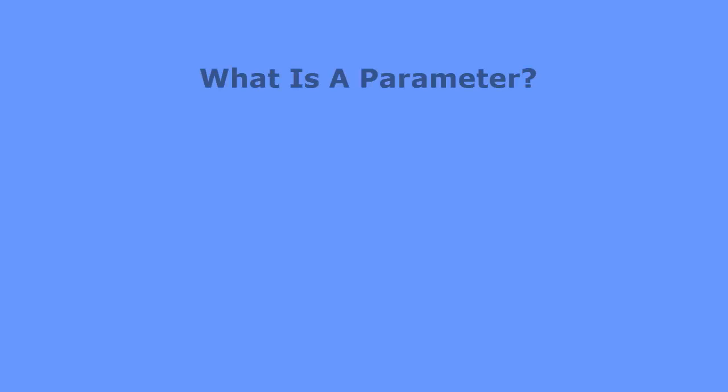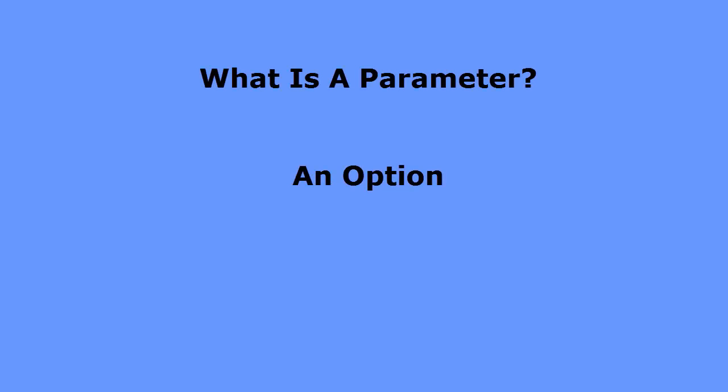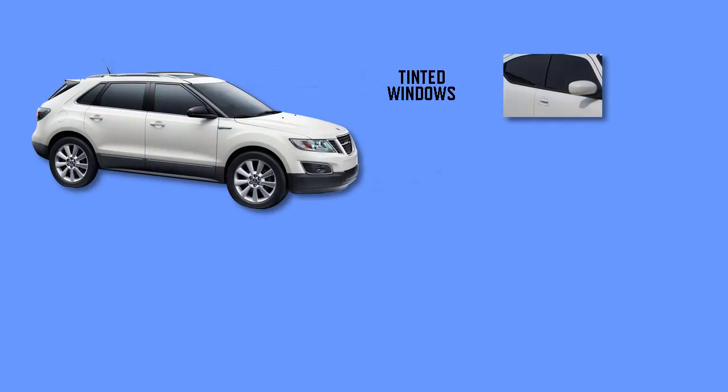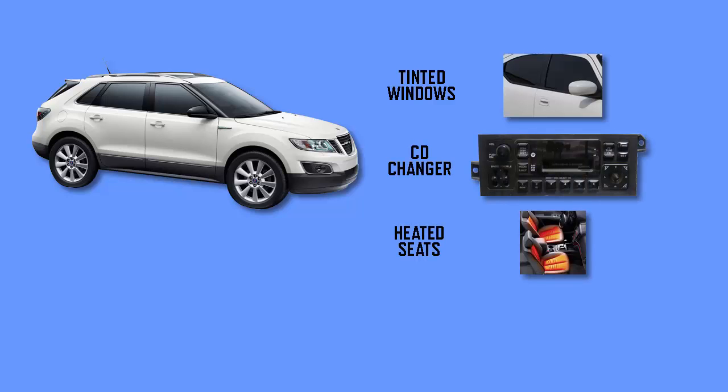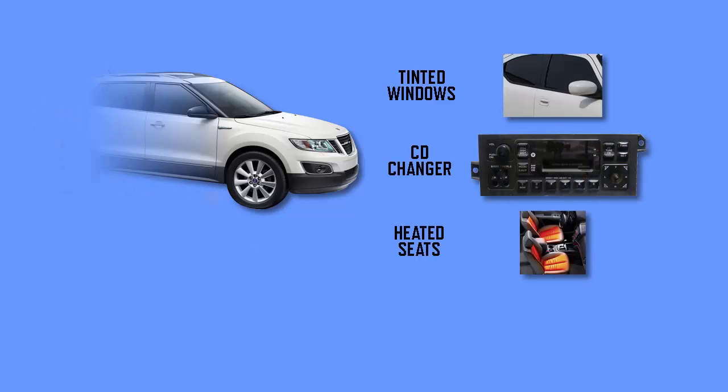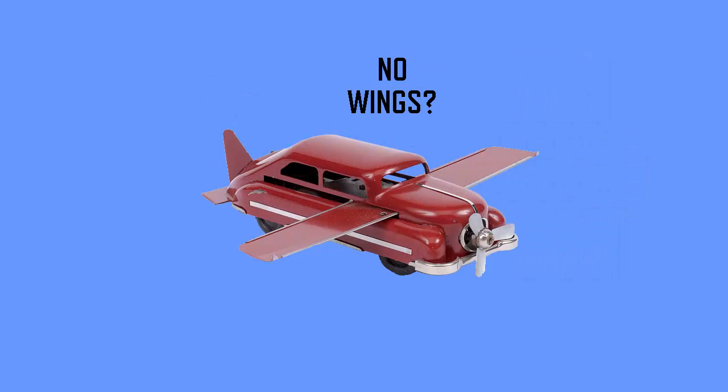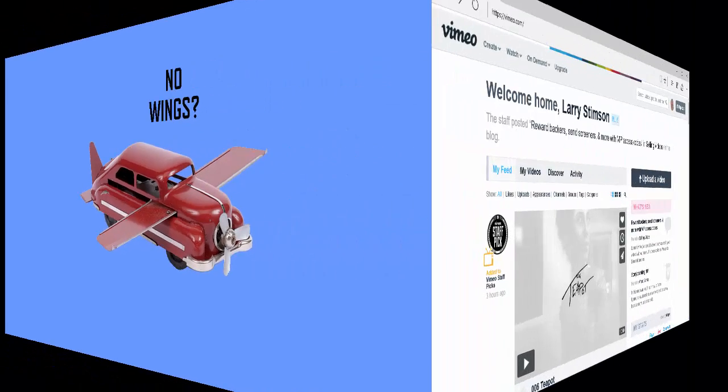What is a parameter? I like to think of it as an option, like additional features you may be offered when you buy a new car. These options could include tinted windows, a CD changer, or heated seats. But you can't get everything. Like with new cars, Vimeo has a limited number of parameters you can choose from.